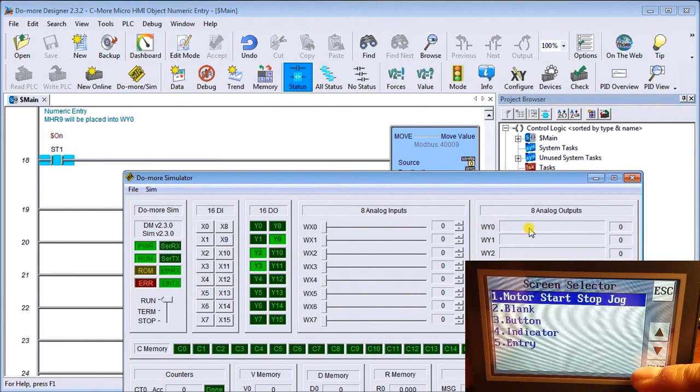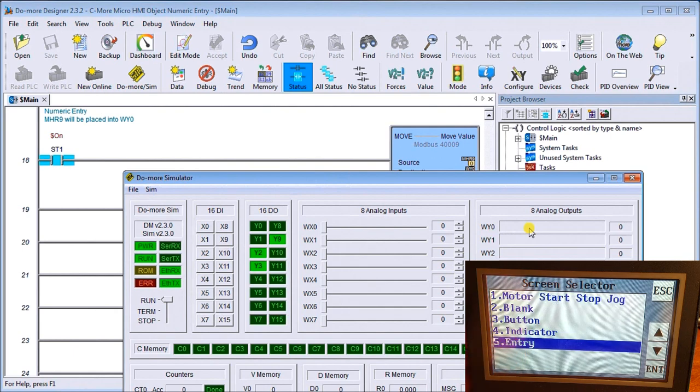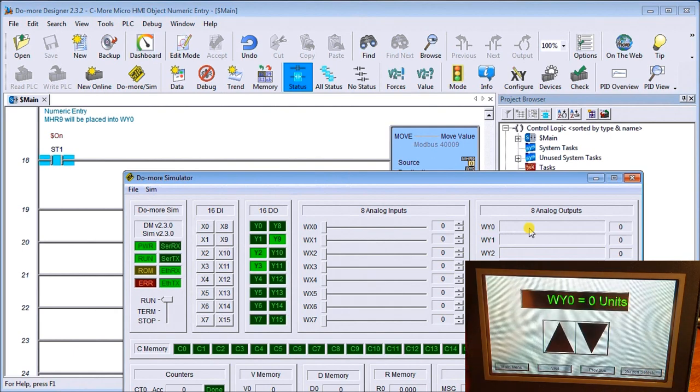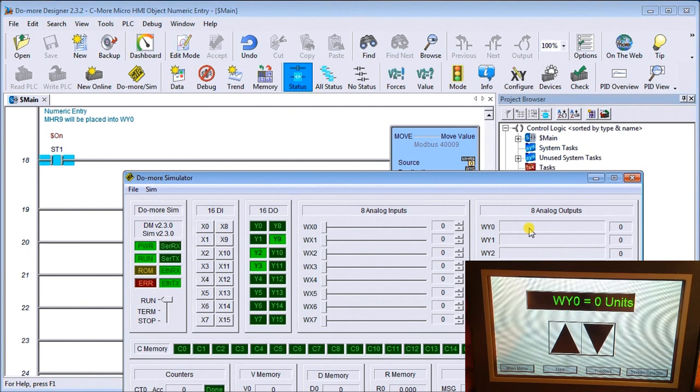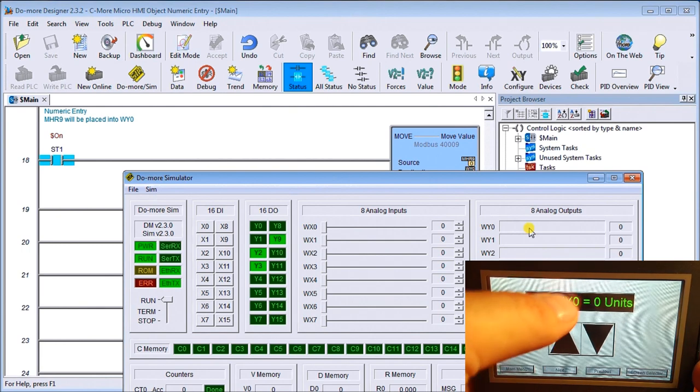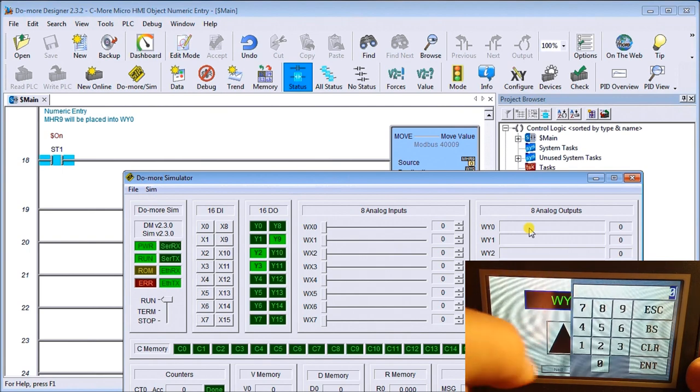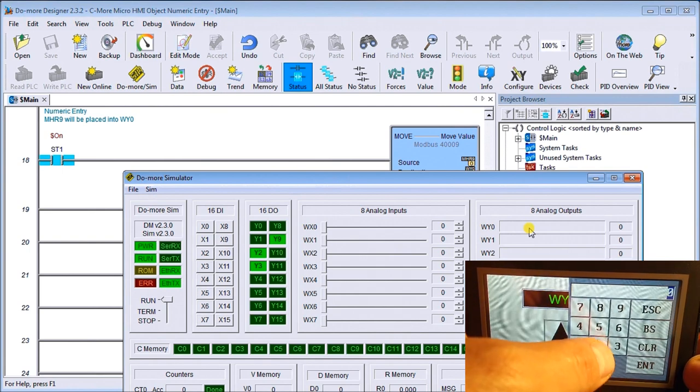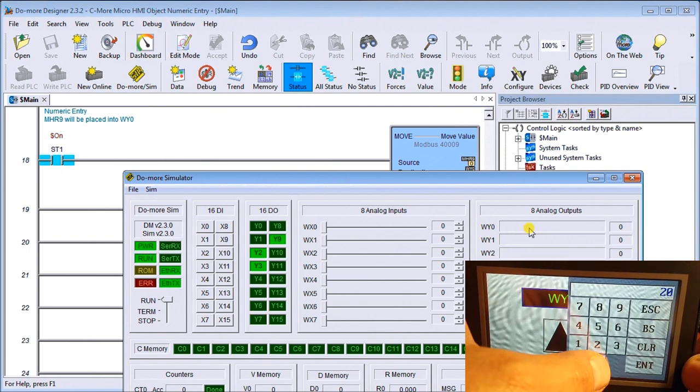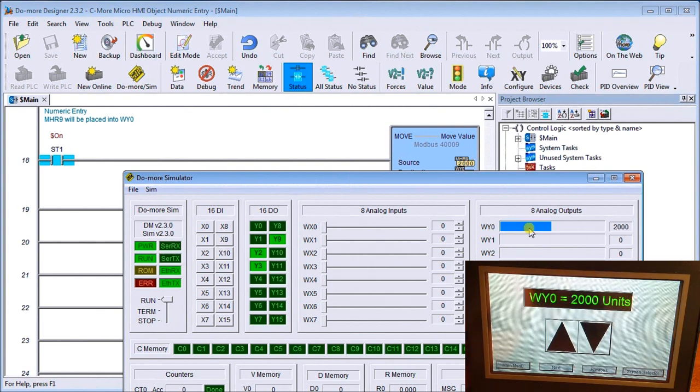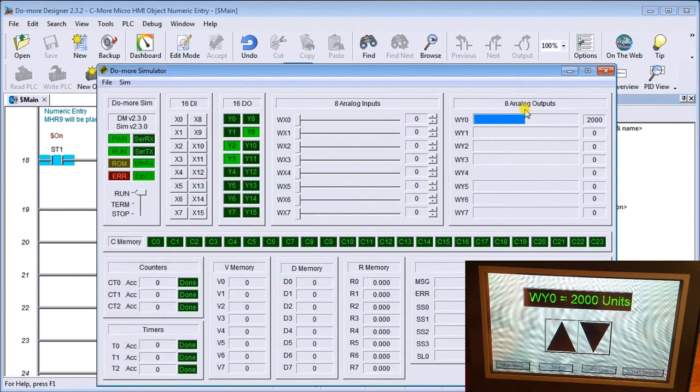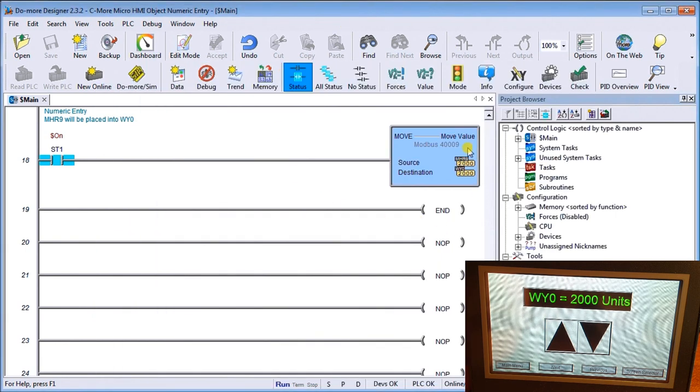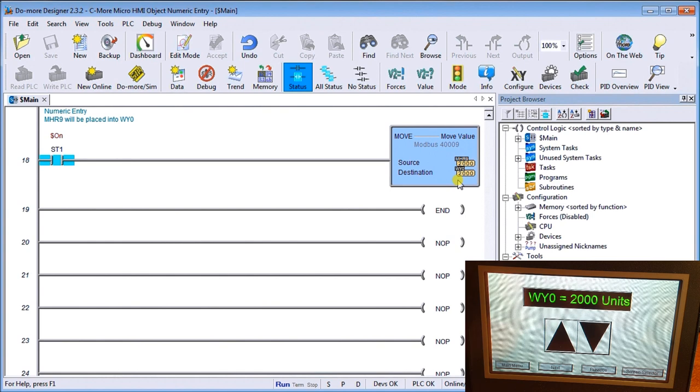On my screen we'll go to it. We'll hit page select, put entry, enter, and this is the one we just programmed. If we hit our units, we can enter a value. We'll enter the value 2000, enter. And what you'll notice is that up on my simulator we have the value 2000 that we've just entered. And if we actually look at my program, you can see my 2000 in MHR0 is being transferred to WY0 register.